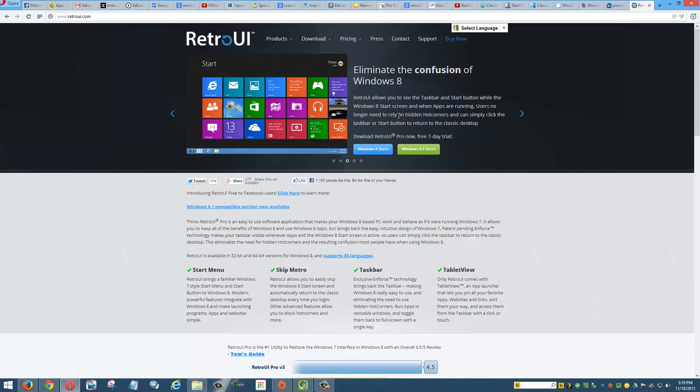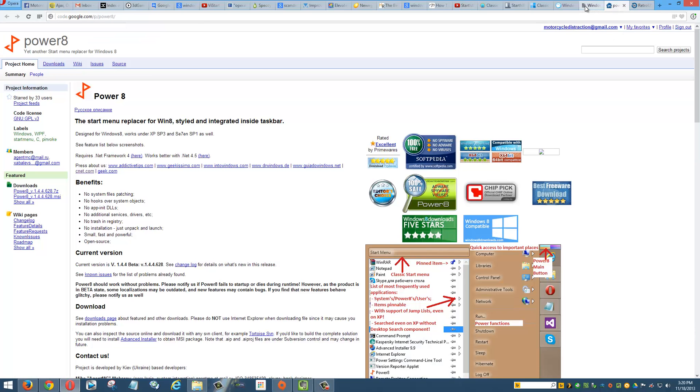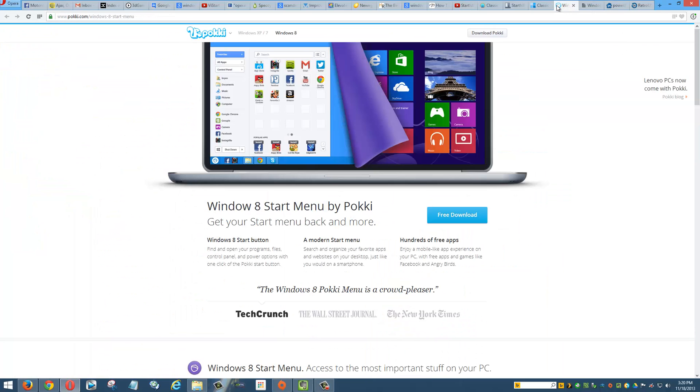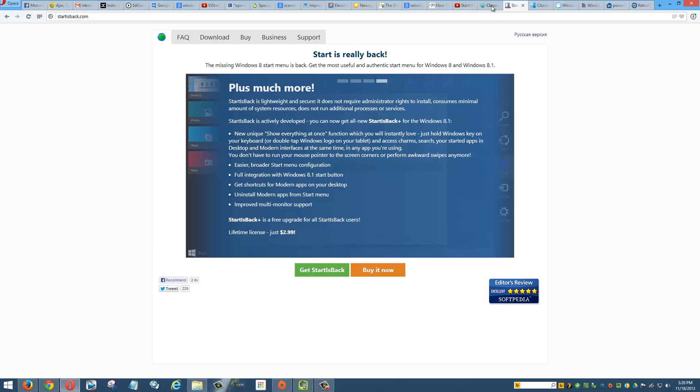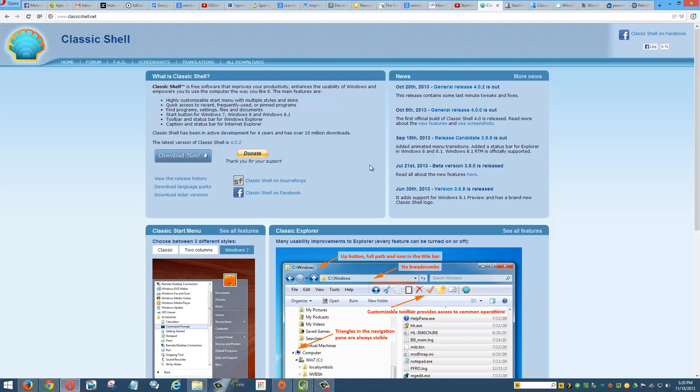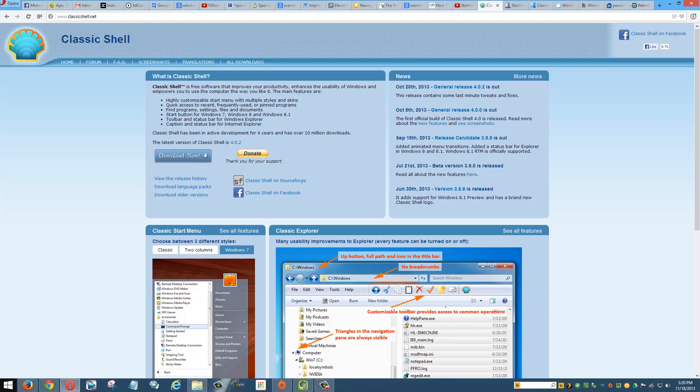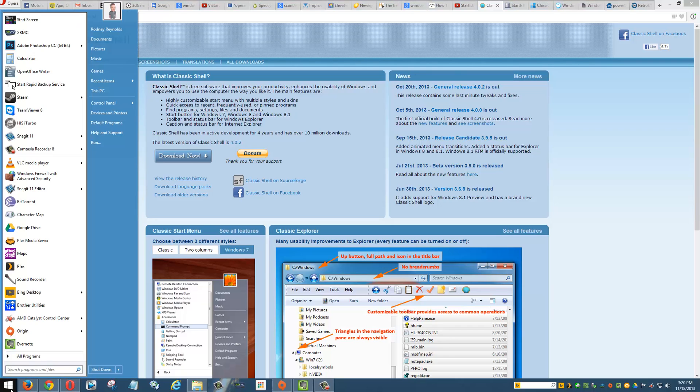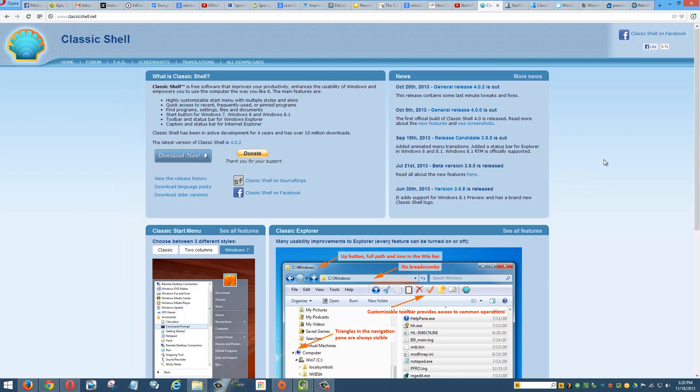Now I believe this one is only a trial and I believe you have to pay for it, but I don't think it's that much. Some of these you can voluntarily pay, which I would recommend, and donate some money, because you know what, this is so good to be able to install a program like this and give you that start menu functionality back. Because in my opinion, on a desktop, you definitely need this start menu to be productive, at least I do anyway.